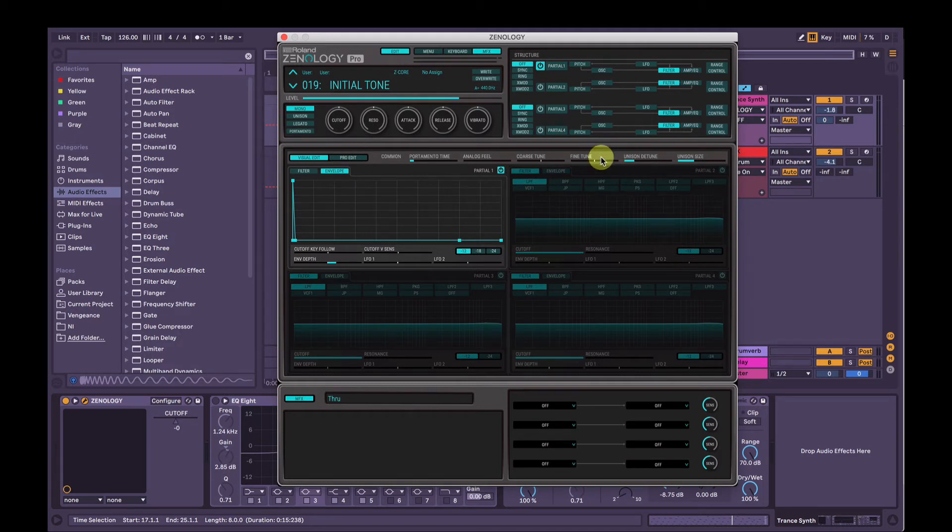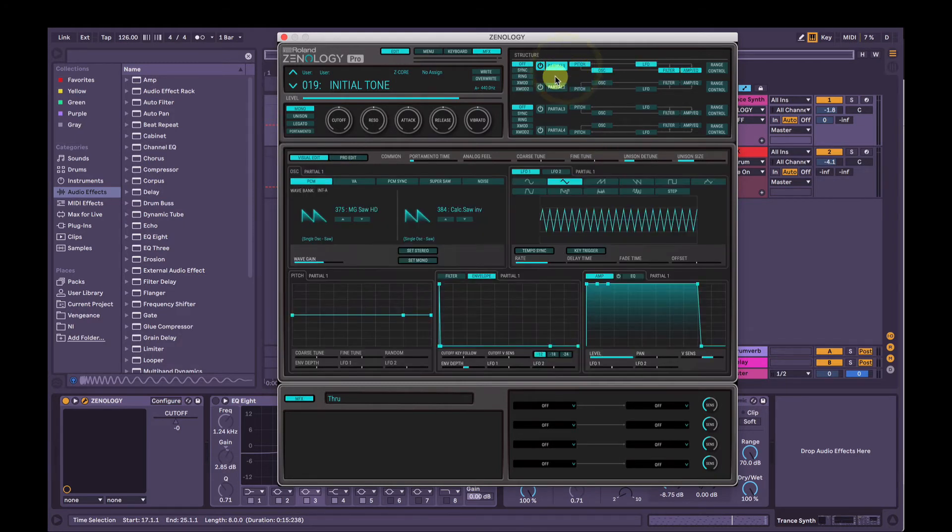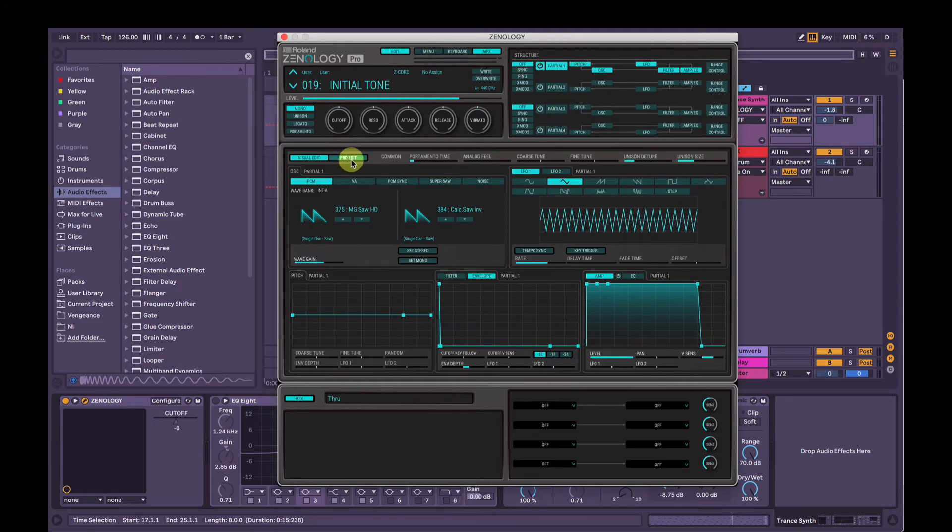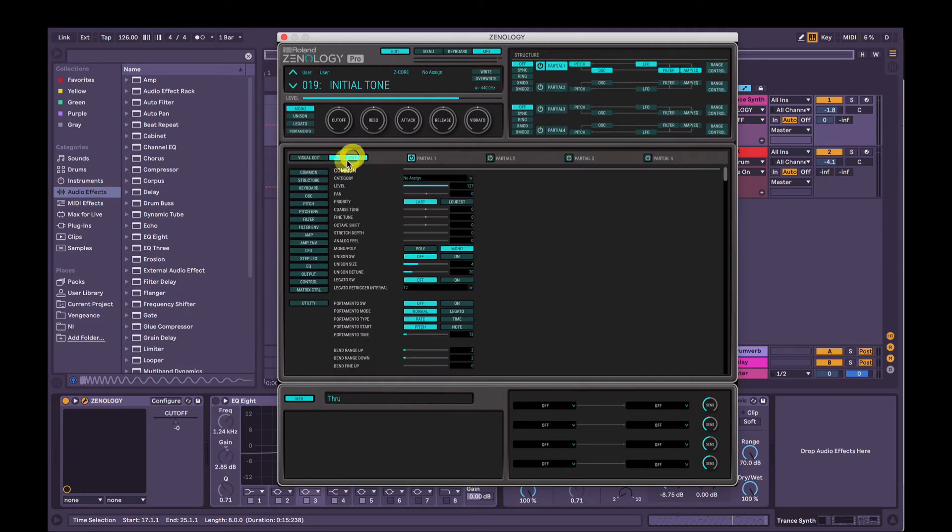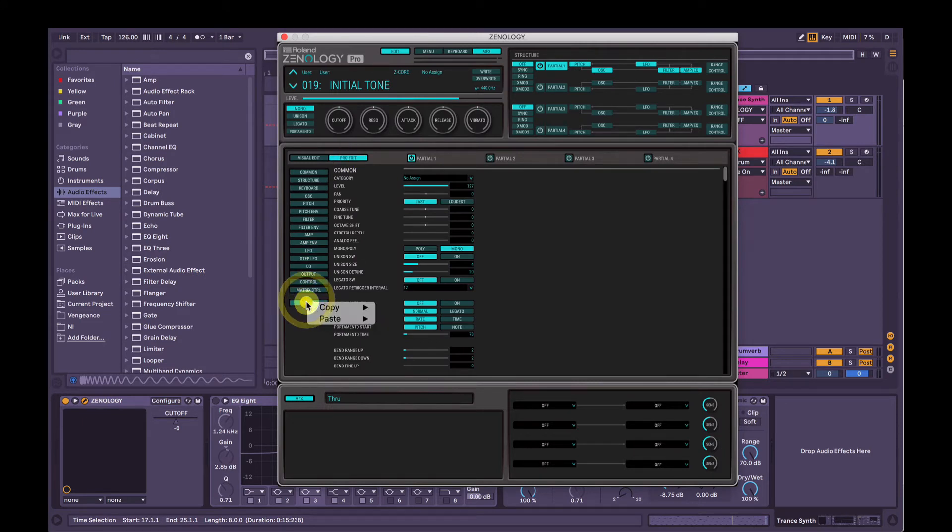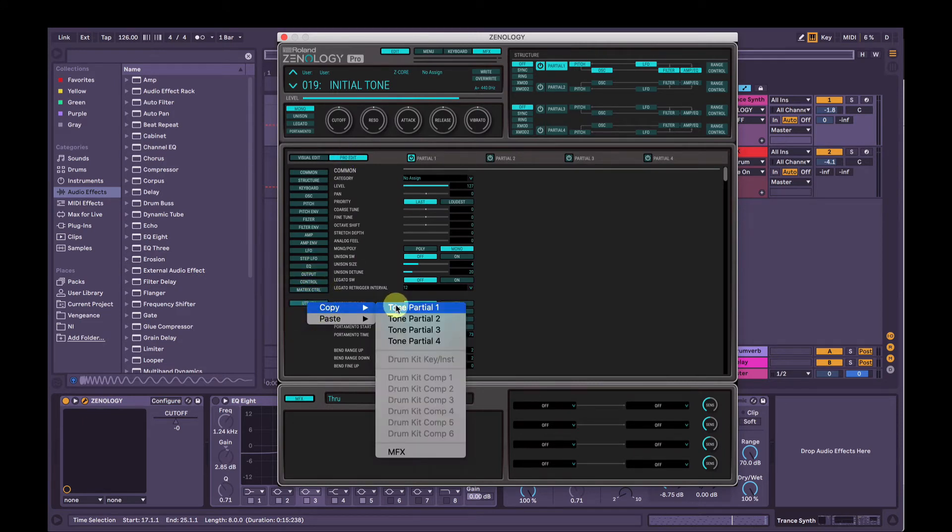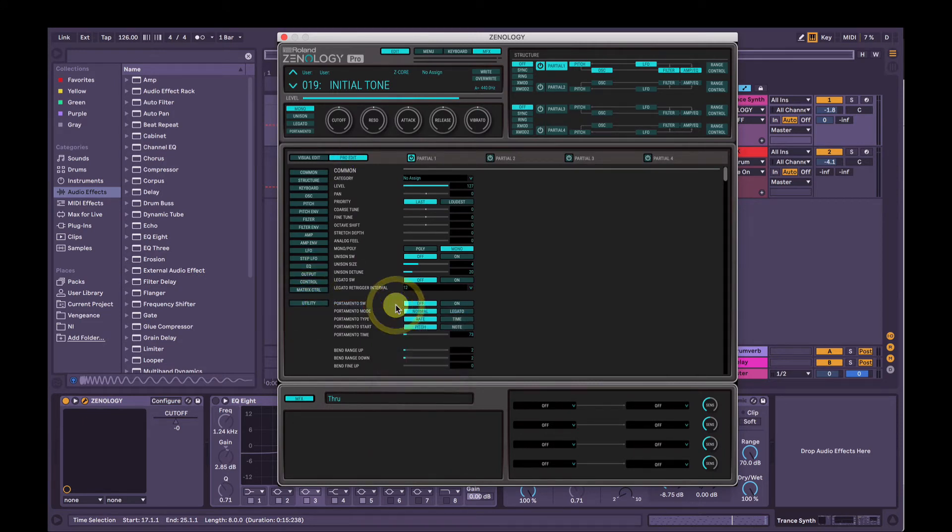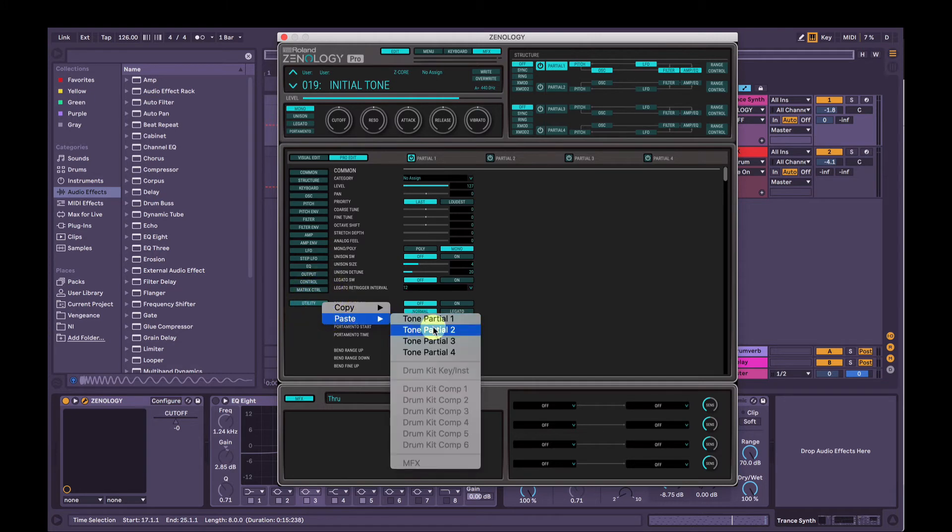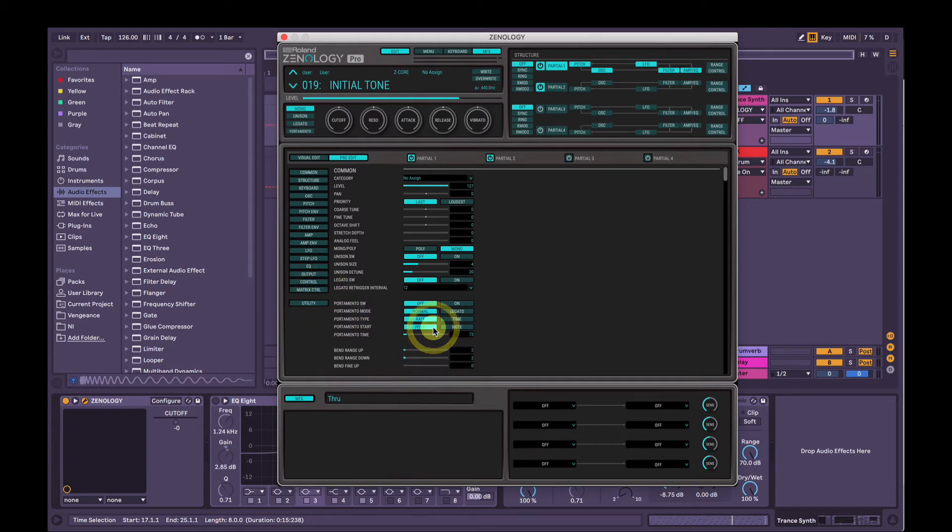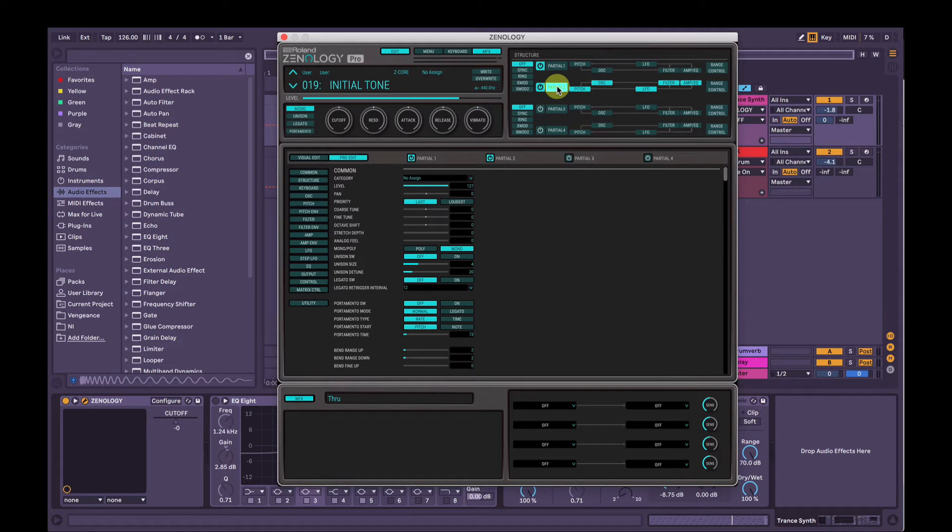What we will do now is we're going to copy partial 1 and we're going to paste it on partial 2 and partial 3. So we take partial, go to pro edit mode here and then utility on the left. We click utility, copy, tone partial 1. Then we utility, paste, tone partial 2. So now we've got two partials playing the same thing at the same time. So all it's going to do is give us a little bit of increase in volume.